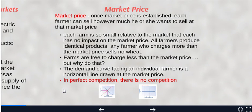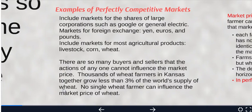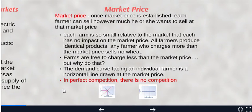Once market price is established, each farmer can sell however much they want at that market price. Each farm is so small relative to the market that it has no impact on price. All farmers produce identical products, and any farmer who charges more than the market price sells no wheat. Even if the entire state of Kansas tried to sell at a different price, they wouldn't — they're not big enough to influence the market, and each individual farm is even smaller.